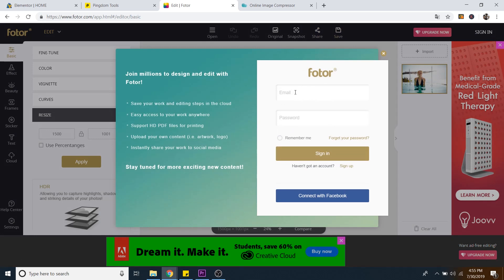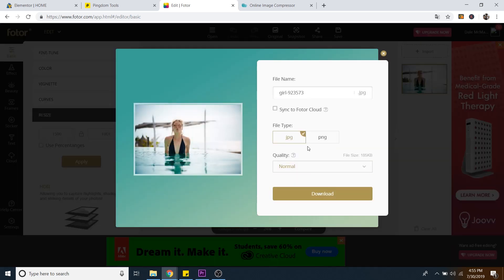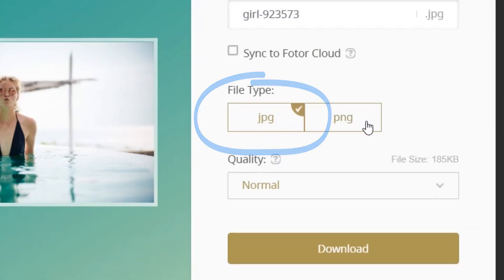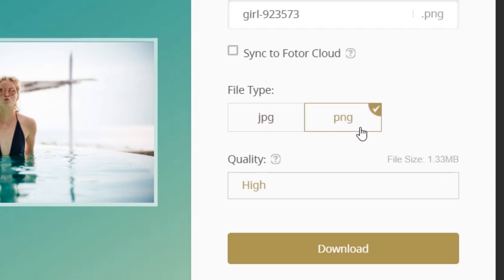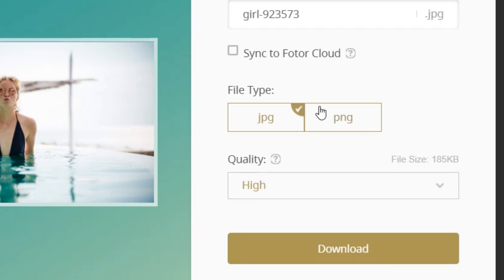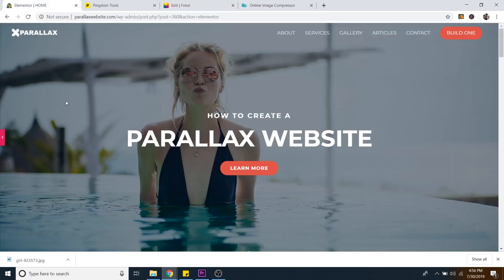You do have to log in — it's free and they don't send spam emails. I usually just connect with Facebook, which is one click. Then I'm going to save as a JPEG, because JPEGs are smaller than PNGs. As you can see, if I click on PNG the file size is 1.3 megabytes, but if I go to JPEG that goes down to 185 kilobytes — and that's on normal quality. The key difference is JPEG versus PNG. So just click download.